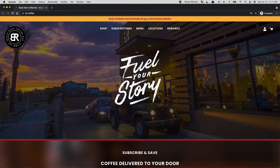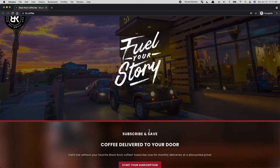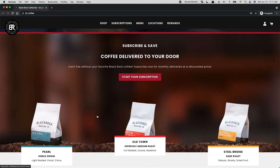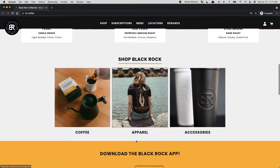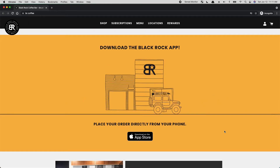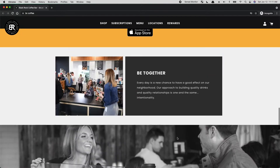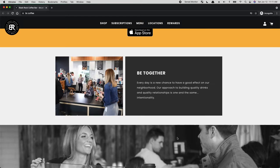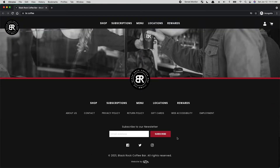We got a little call to action at the top offering free shipping. Got a little menu — shop, subscriptions, logo, profile, cart. Subscribe and save. Coffee delivered to your door. Can't live without BlackRock coffee? Start your subscription. So we got some different products here, got apparel, things you could buy. Fun little animated graphic here for the app. Community section, photo, footer, newsletter.